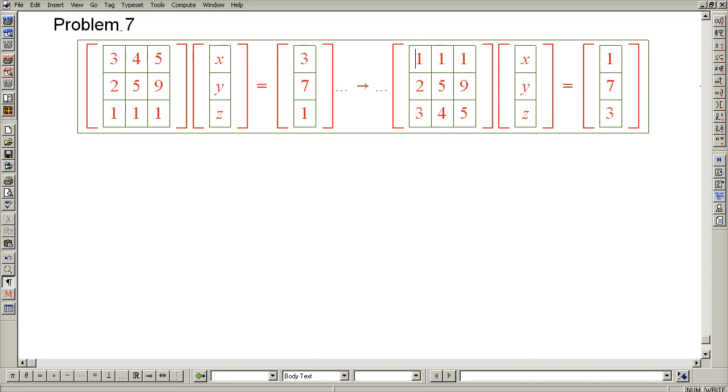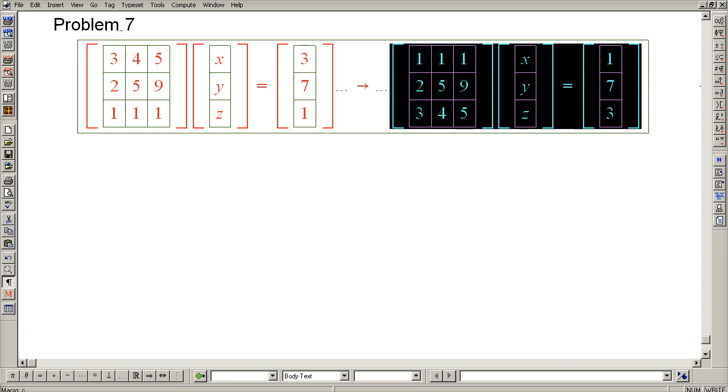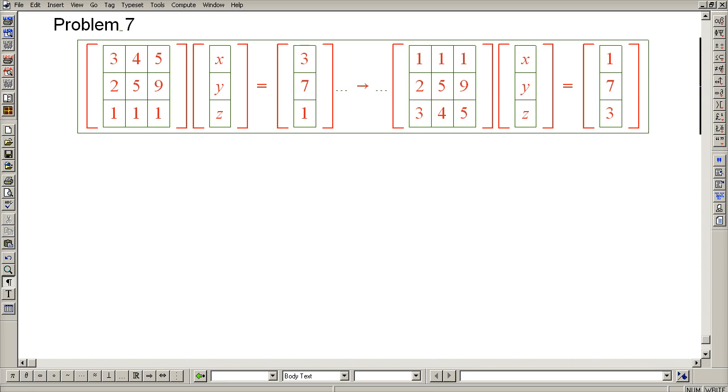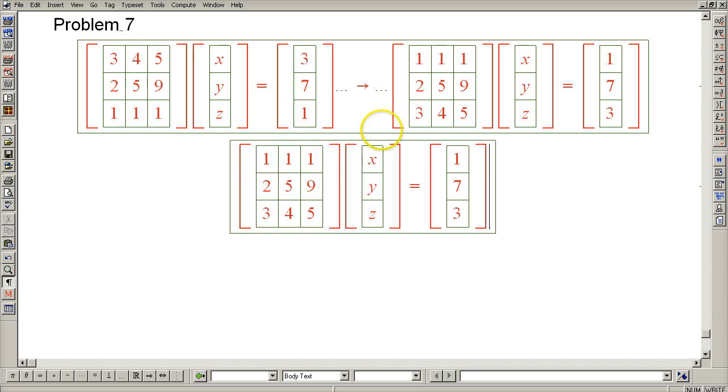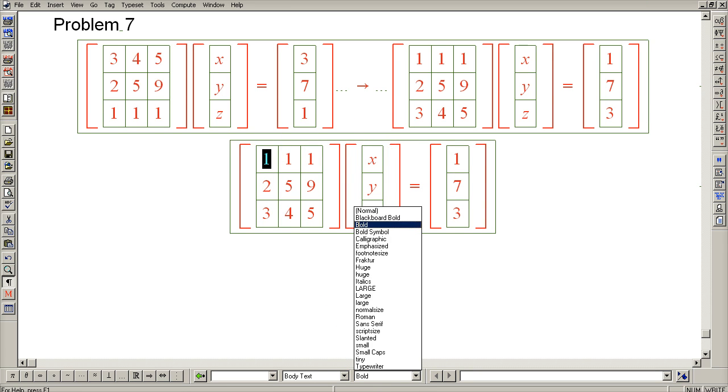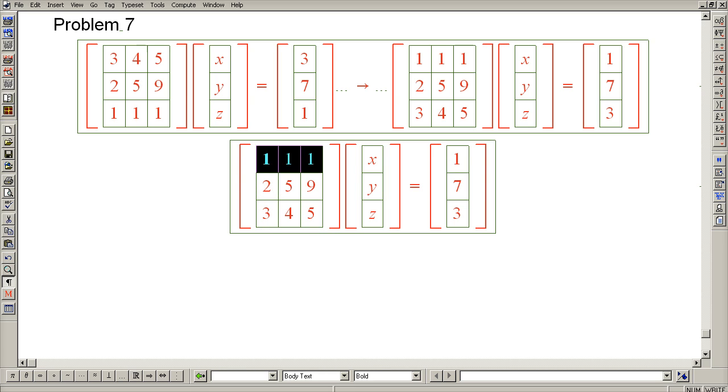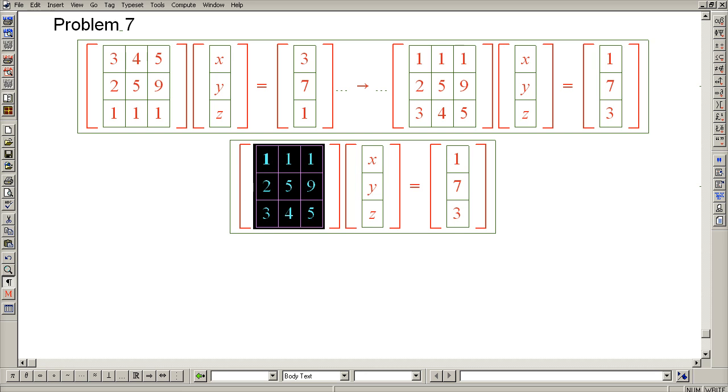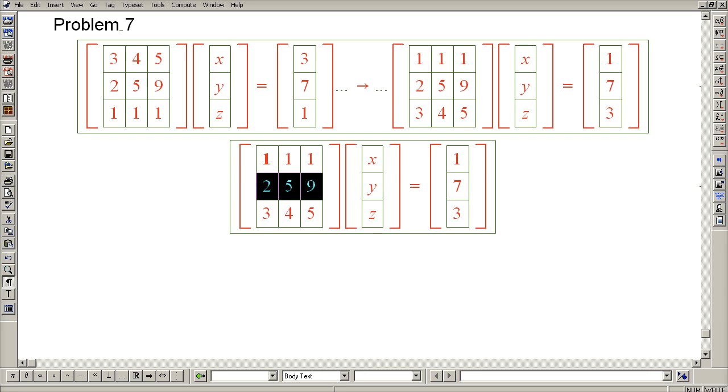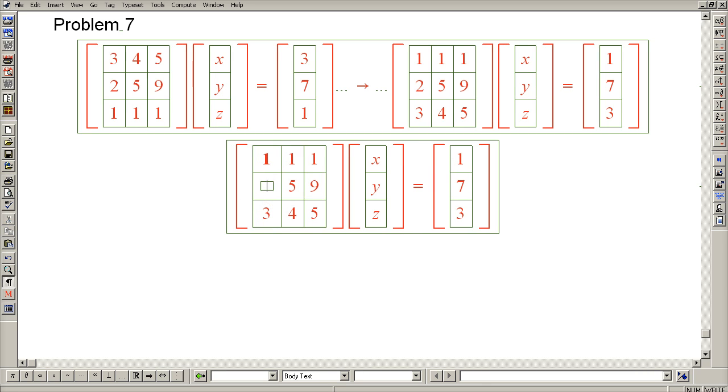Now because of this 1, we're in excellent position to carry out Gaussian elimination. Let's do it on the next line. So now 1 is our pivot. The first step in Gaussian elimination is to subtract twice of row 1 from row 2. And that will eliminate this 2.